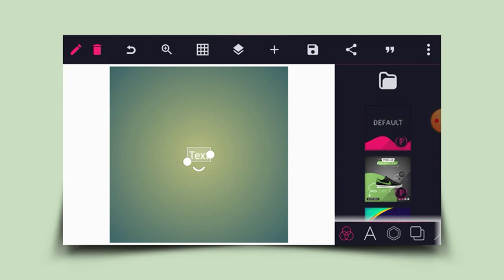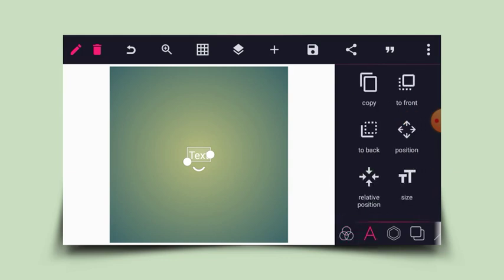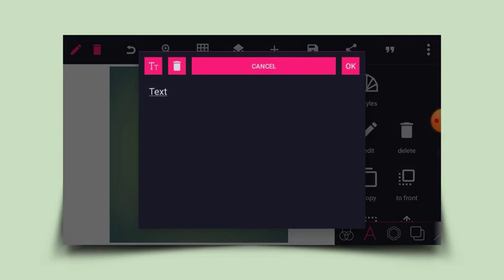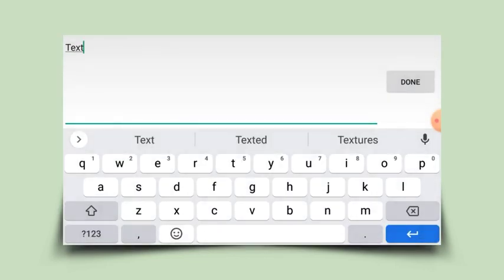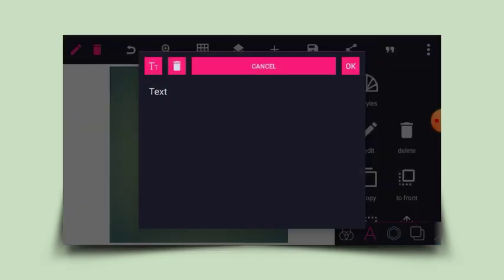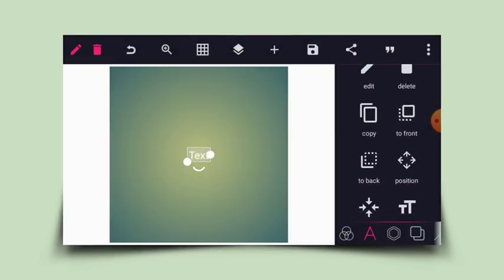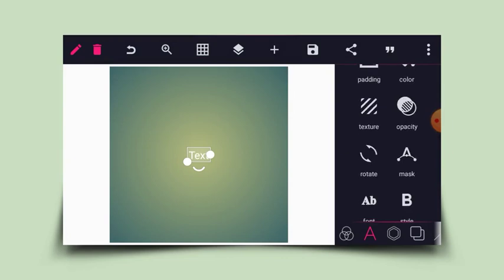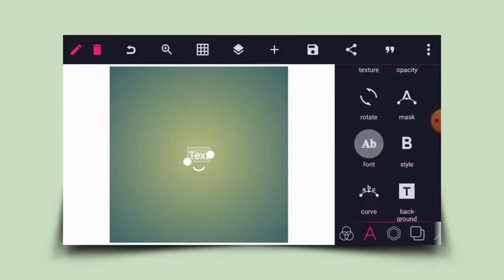The first thing to do is to type in your text. Head to the text tool and click on Edit so you can edit to any text of your choice. I'll just maintain this default text. Then I'll head to the font settings and change my font.